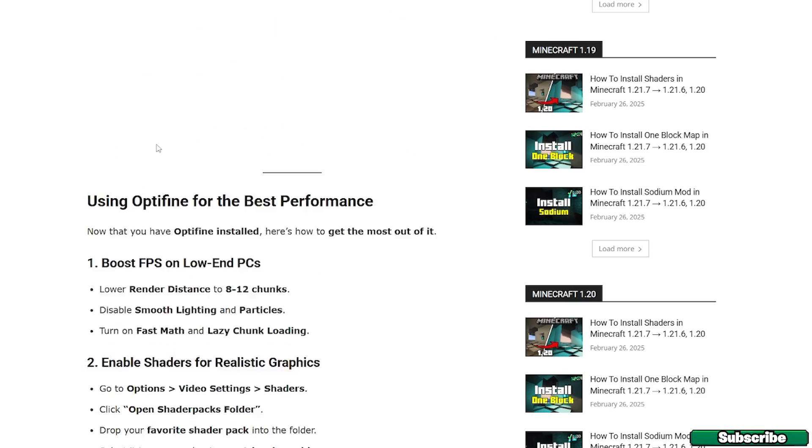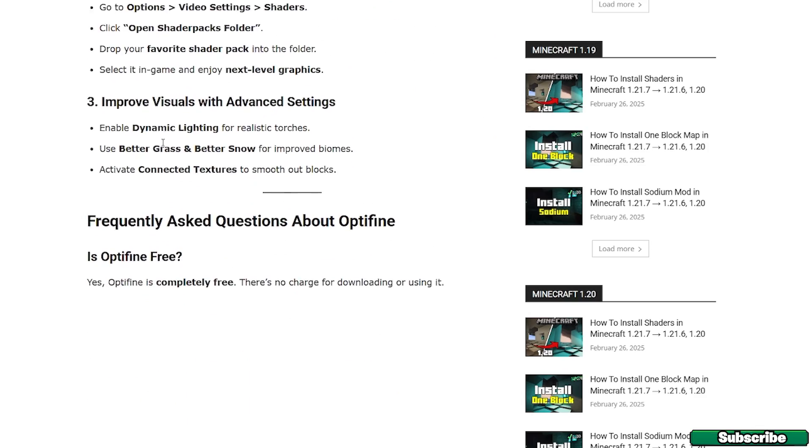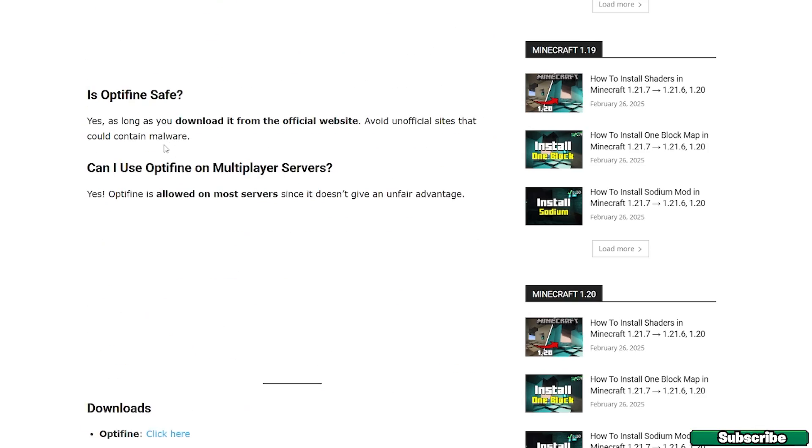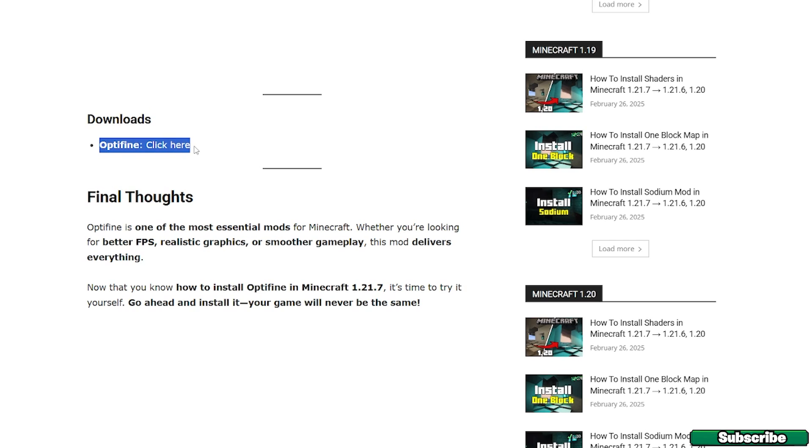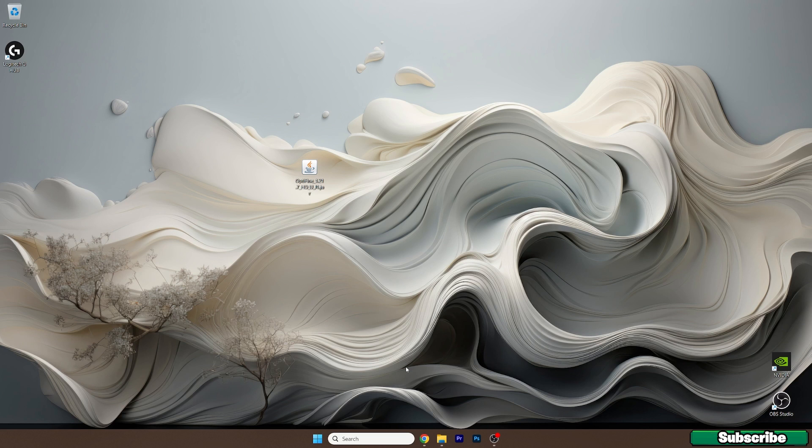Just scroll down and find the download section and Optifine, and click on the click here text. Click on that and then simply download the file and drop it on the desktop just like I did.